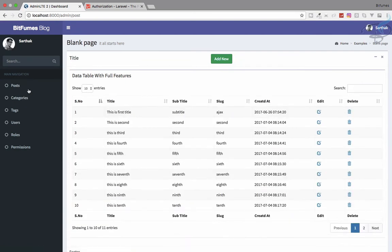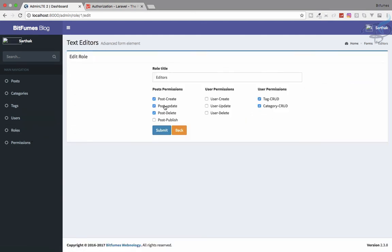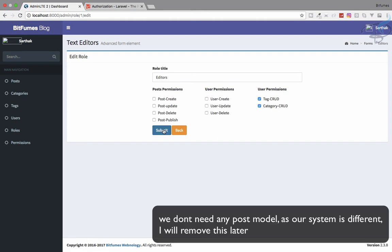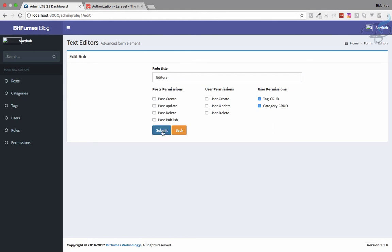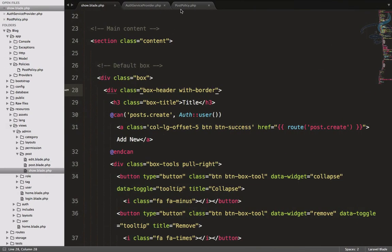If we change the role - the Sarthak user is assigned the editor role - but if I give the editor permission to create and then go to posts, you can see the add new button is right here. So this is the easiest way to authorize any person. Now let's do all these things for the other permissions. I will remove the create permission from editor, so we won't see the add new button, the edit button, or the delete button.